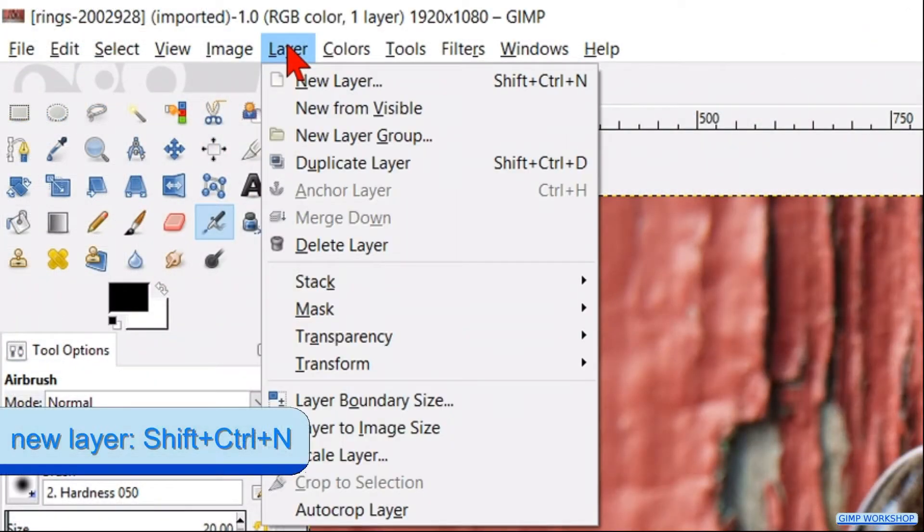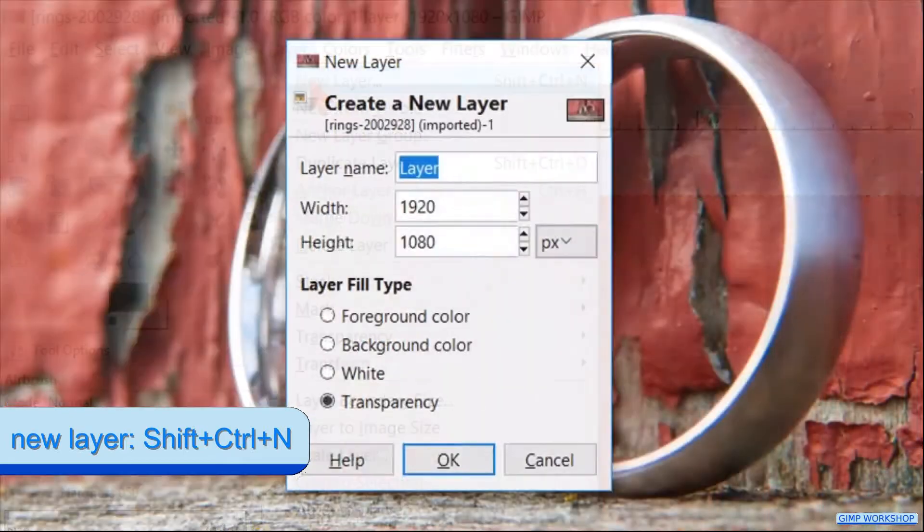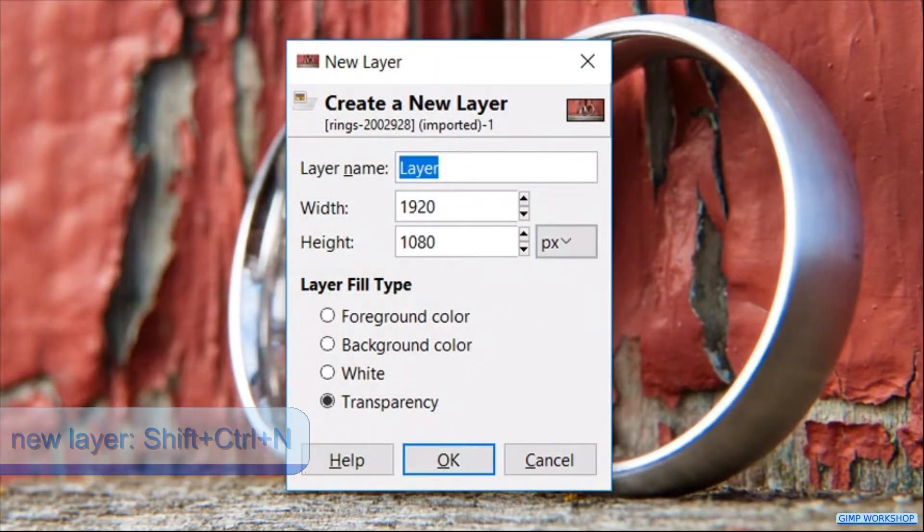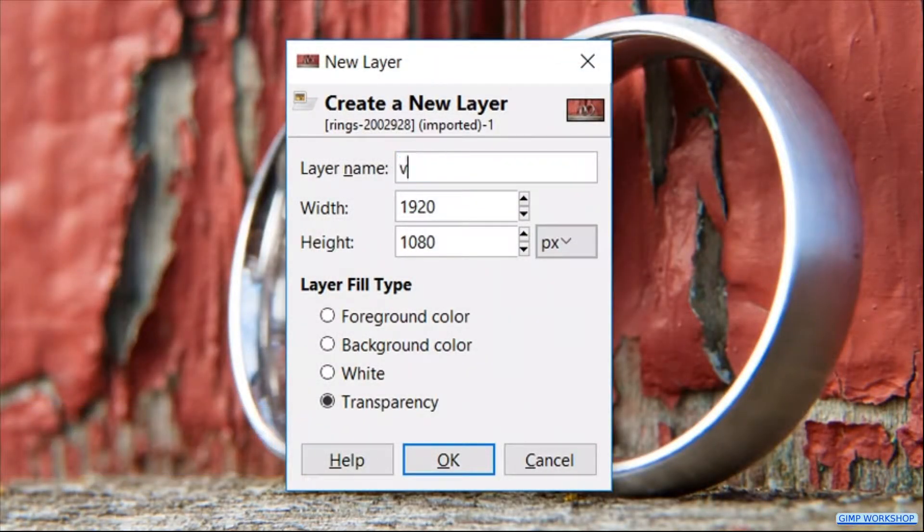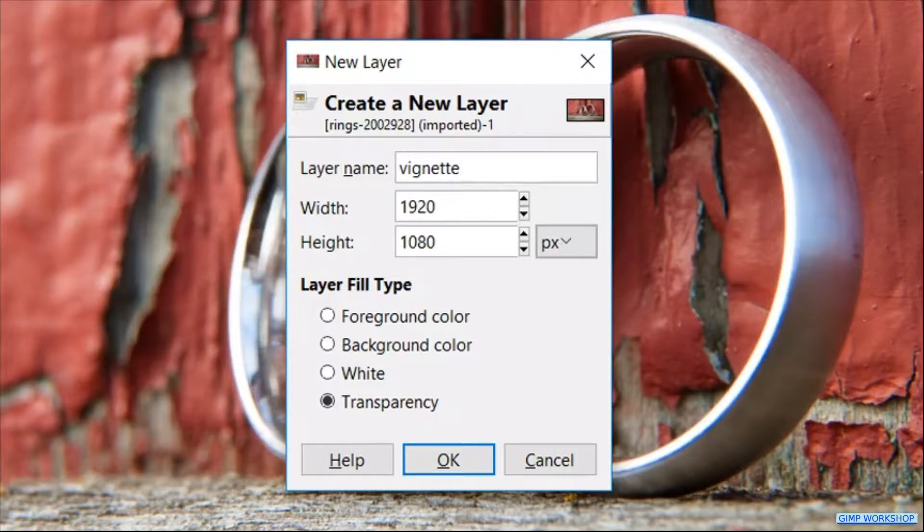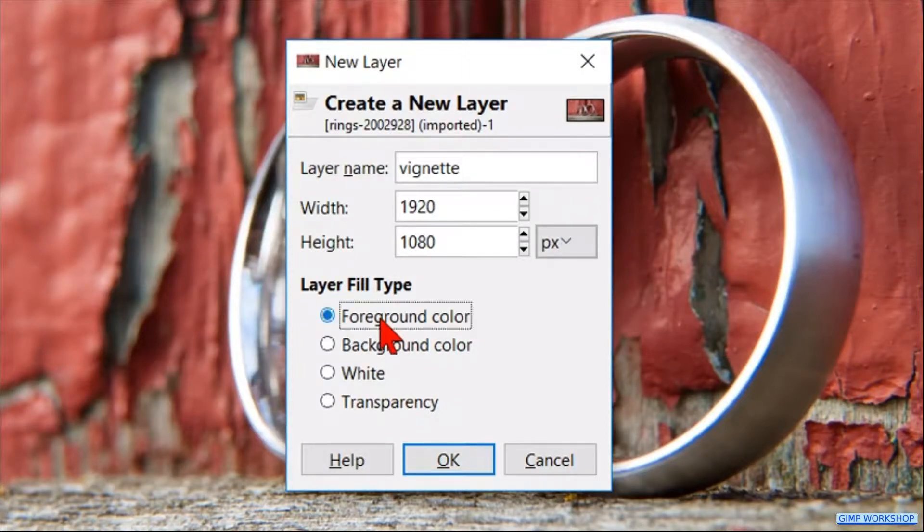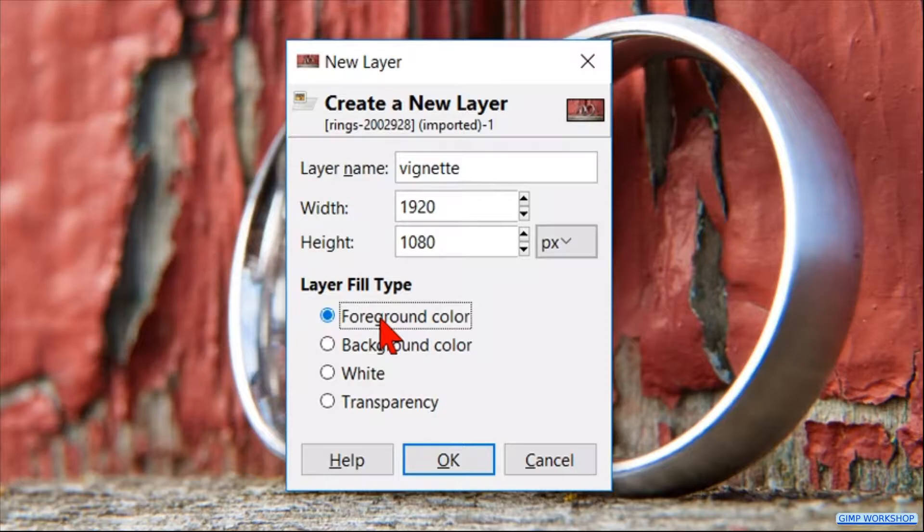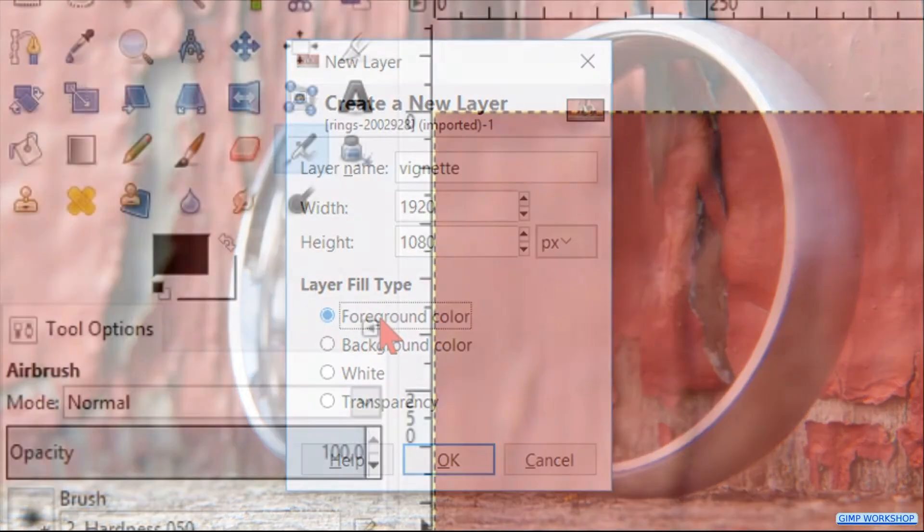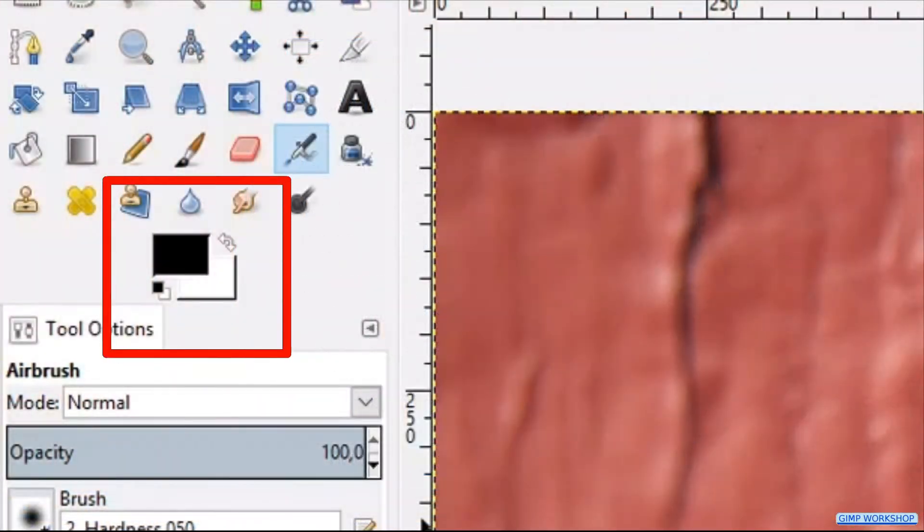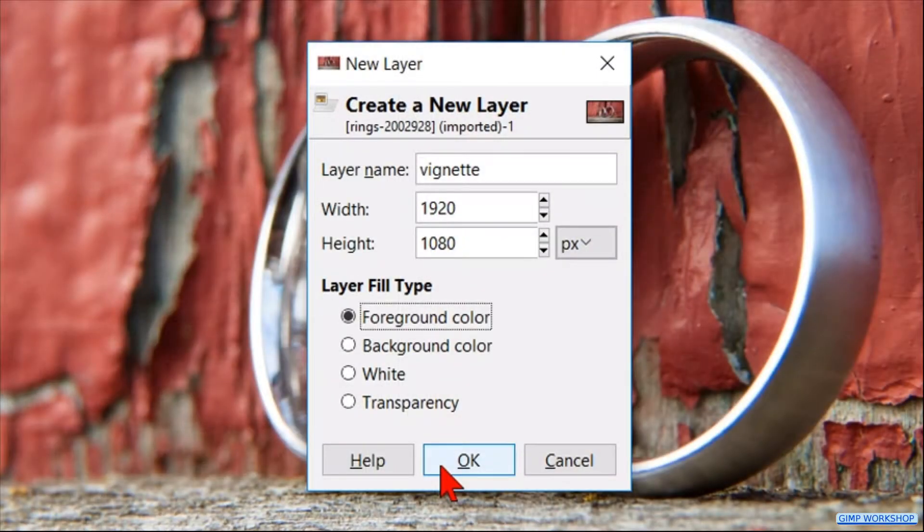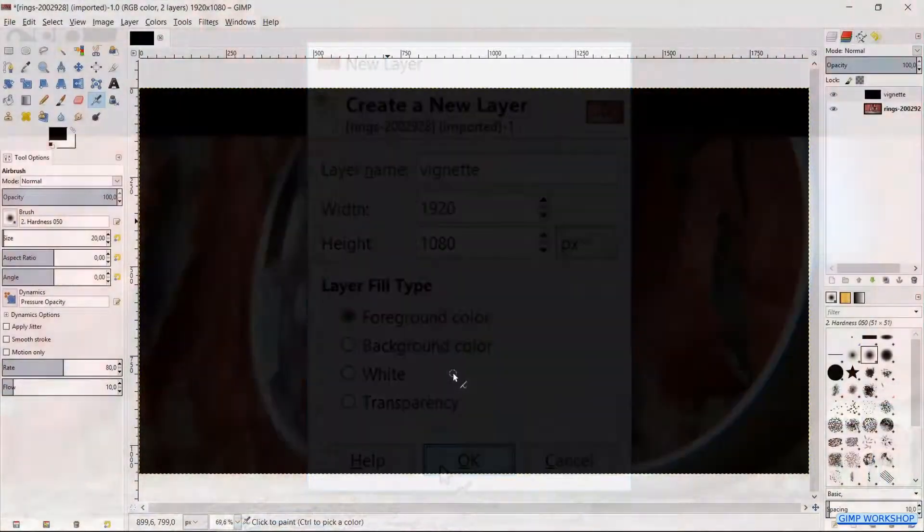Now we go back to the menu bar, click layer and then new layer. We can give this layer a name, for instance vignette. By layer fill type we click foreground color, which by default is black. Click OK.